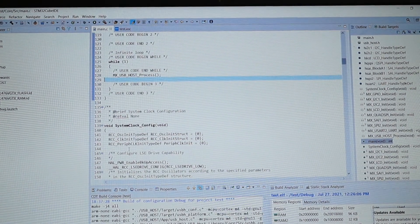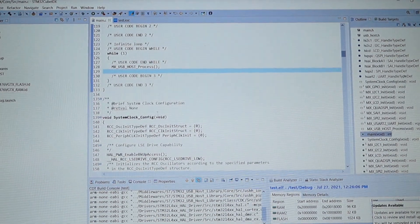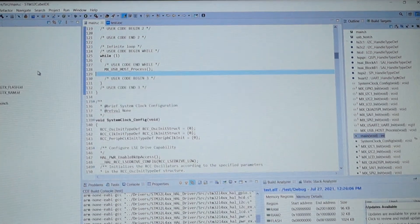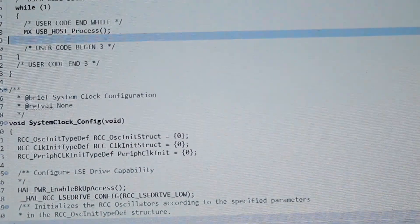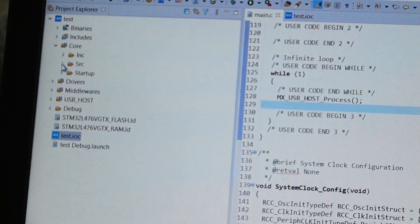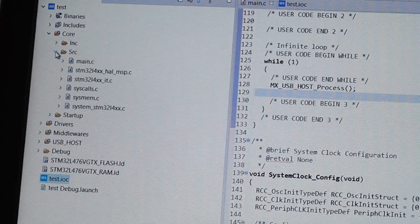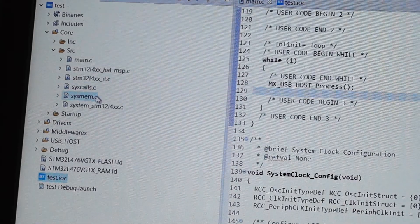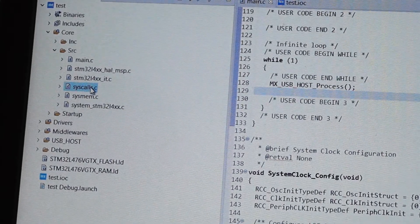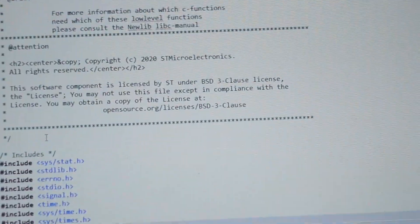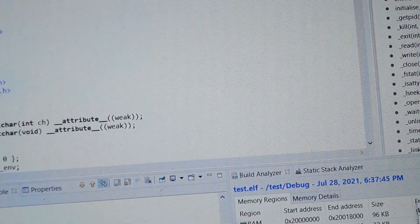Now we go into the Core folder on the left side, then into the Source folder. In there, select syscalls.c, right-click on it, and click Open.